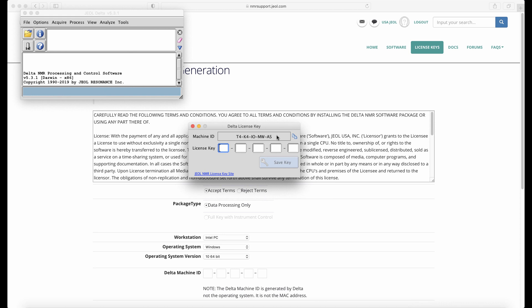Again, your machine ID will be unique. Write this machine ID down and put it into the website in order to generate a key.